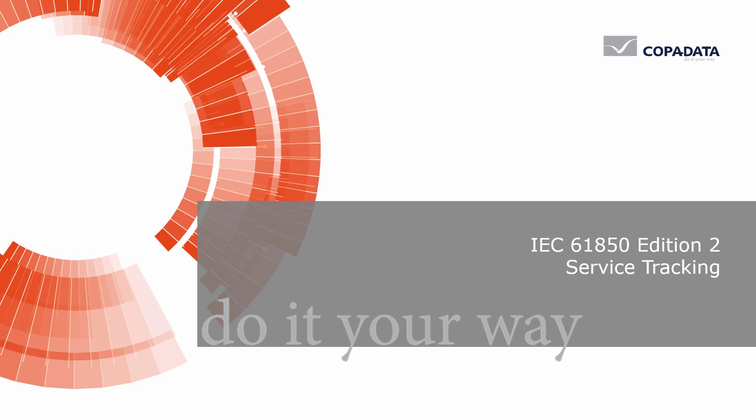In this video, I will show you how IEC 61850 Edition 2 Service Tracking can help you understand the exact cause of failed commands.